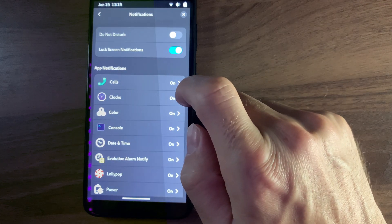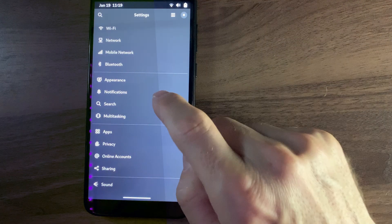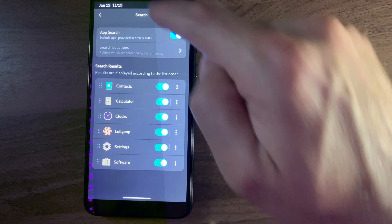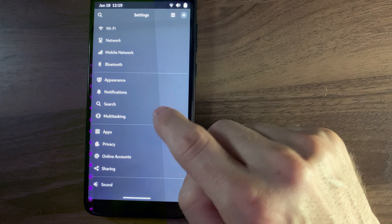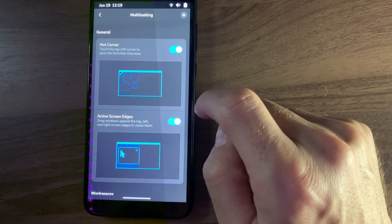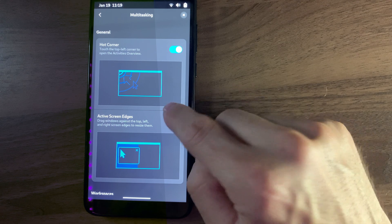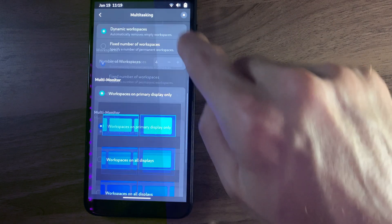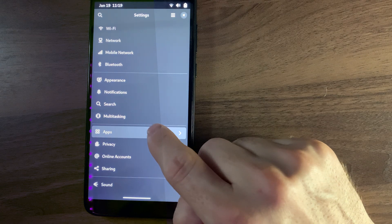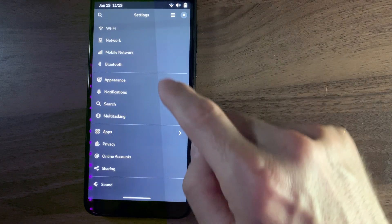Notifications — it's separate by app, that's kind of nice. Search — the global search from GNOME. Multitasking — looks like it's made for a mouse. Apps — not a lot on here.